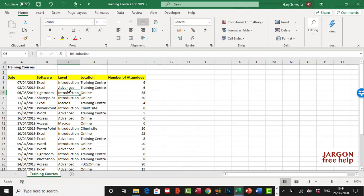Okay, so I've got this spreadsheet here in Excel and what I want to do is filter the data I've got here. You can see that I've got training courses with dates, software, level, location, and number of attendees. What I want to know are the top 10 courses with the most amount of attendees.